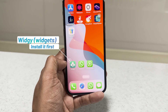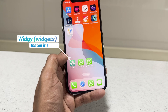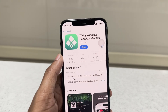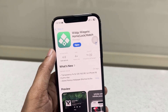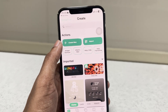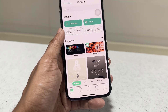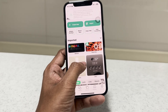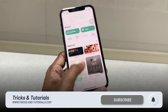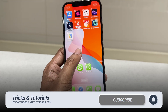For this customization we need the Widgie app. It's free and we can download it from the App Store. Before adding a widget, we should take a screenshot of the empty home screen on iPhone.